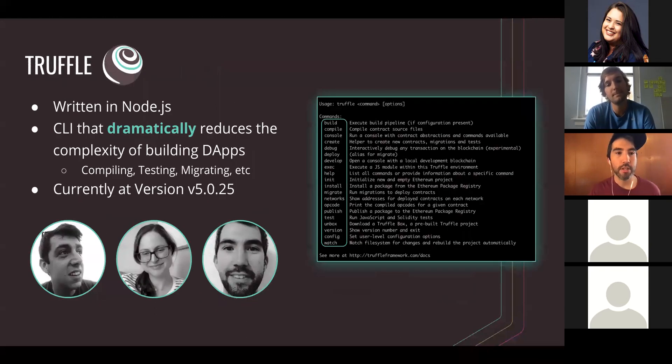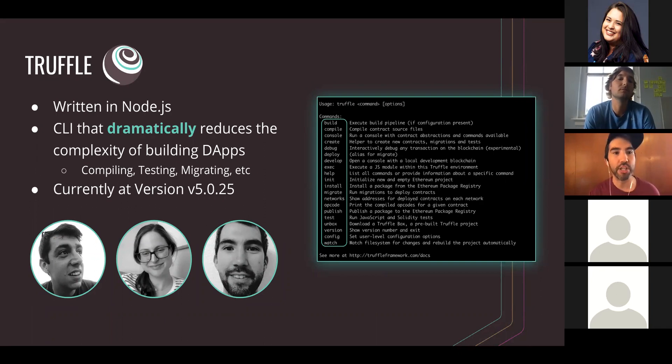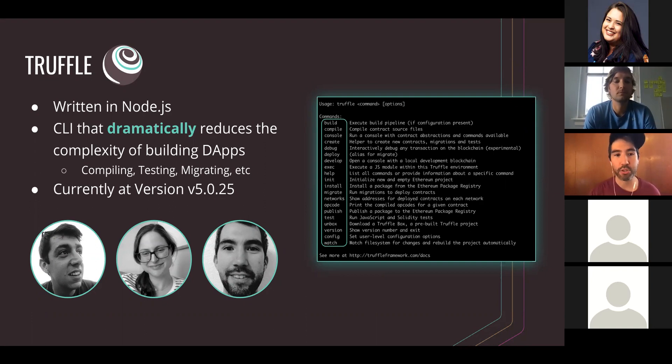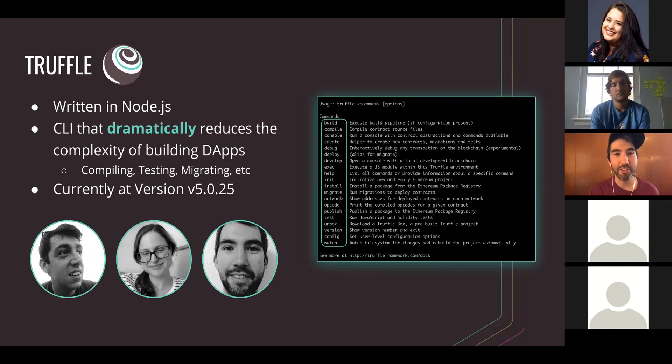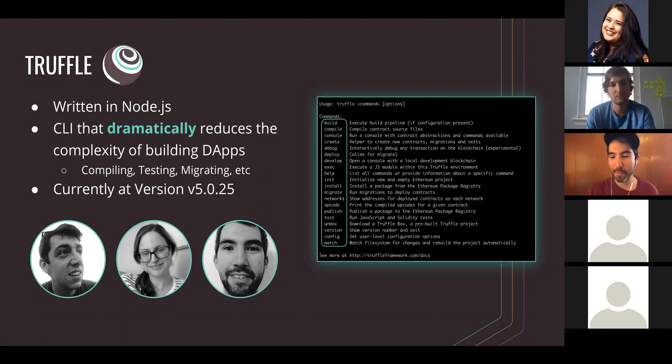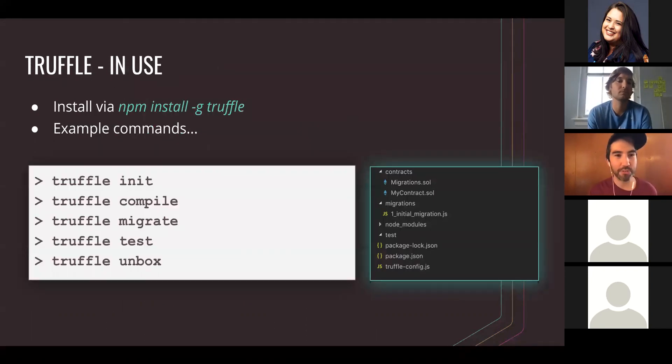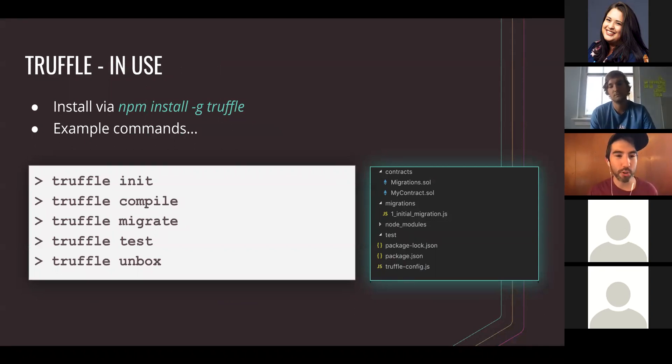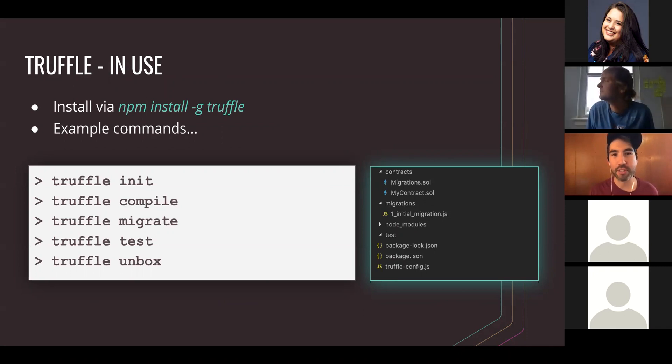So who's using Truffle? We've got Kaleido, Microsoft, Amazon, JP Morgan, a whole host of big companies that are really helping make Truffle the blockchain development framework that it is. Let's go over the different products. We've got Truffle CLI, which is written in Node.js. It dramatically reduces the complexity of building DAPs. We literally just released this morning version 5.0.25, and I'll be demoing that live.